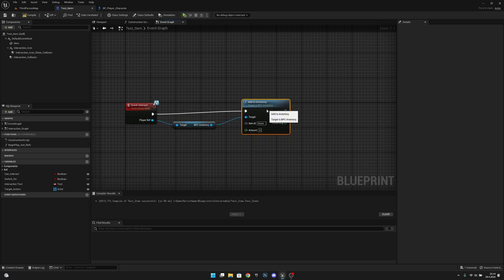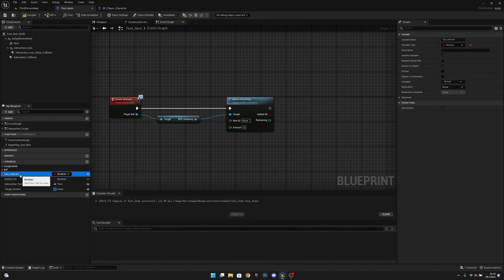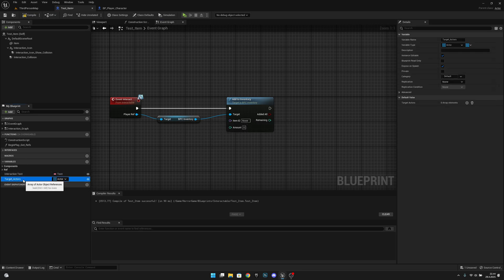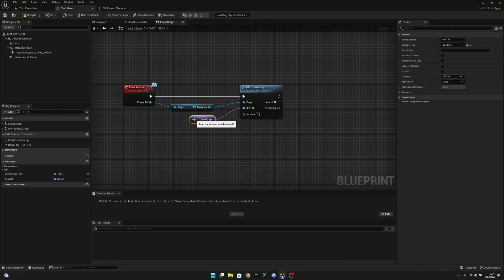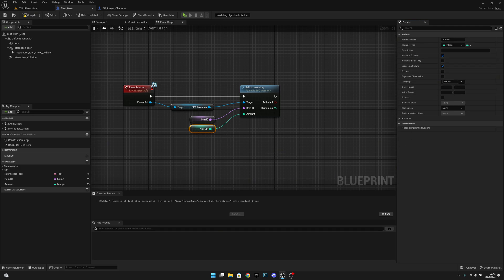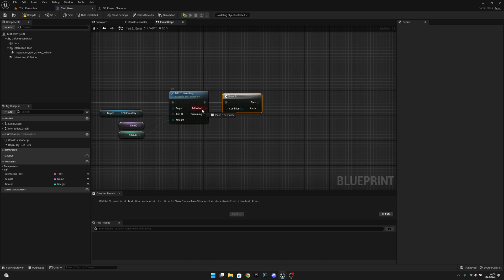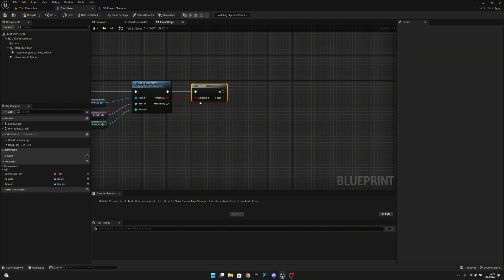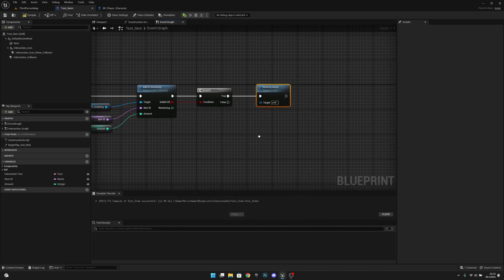Connect add to inventory to the event interact execution pin. We have all these variables — let's delete can interact and switch on target actors, and leave the interaction text. From the item ID, let's promote it to a variable and make it instance editable and expose on spawn. Do the same for the amount variable — instance editable and expose on spawn, true on both. Then add a branch and connect the 'added all' output to the condition.